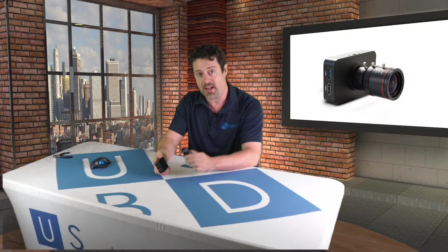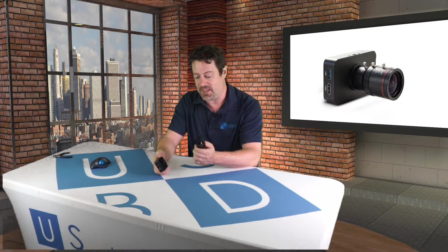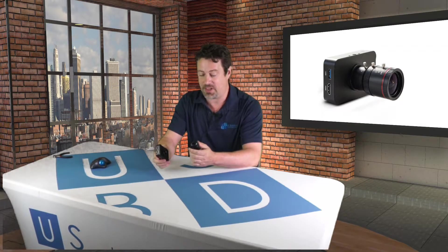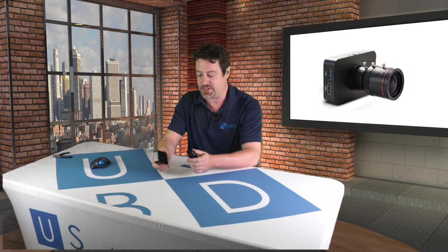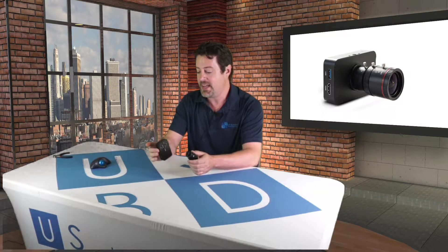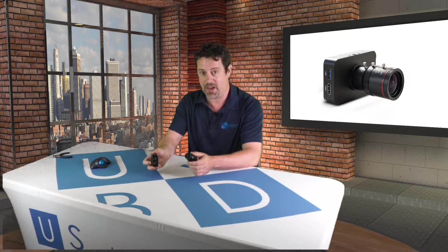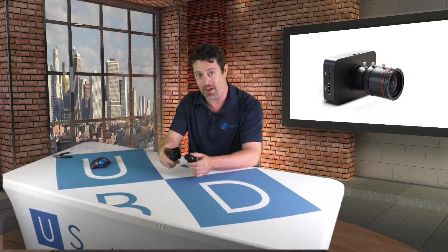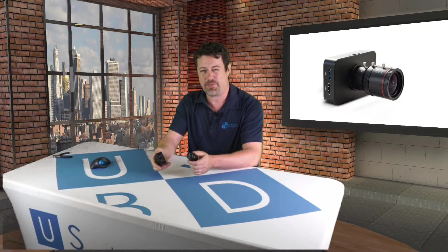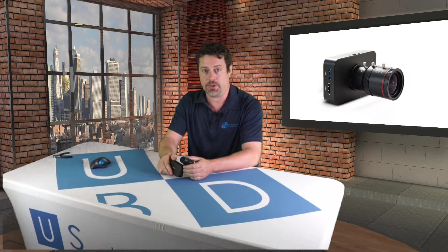It's very flat. CS mount lenses, so there's a lot of options in terms of what you could do with the lenses. Internal recording, USB power, 12-volt power, a lot of different options here. Let's take a closer look at it.